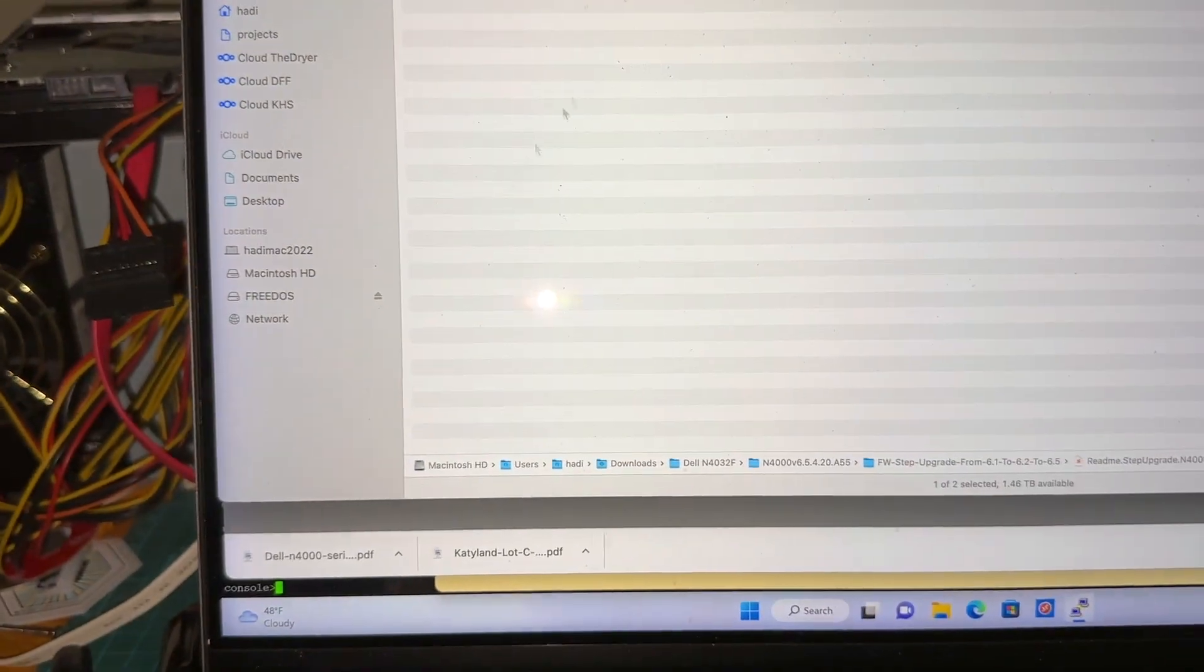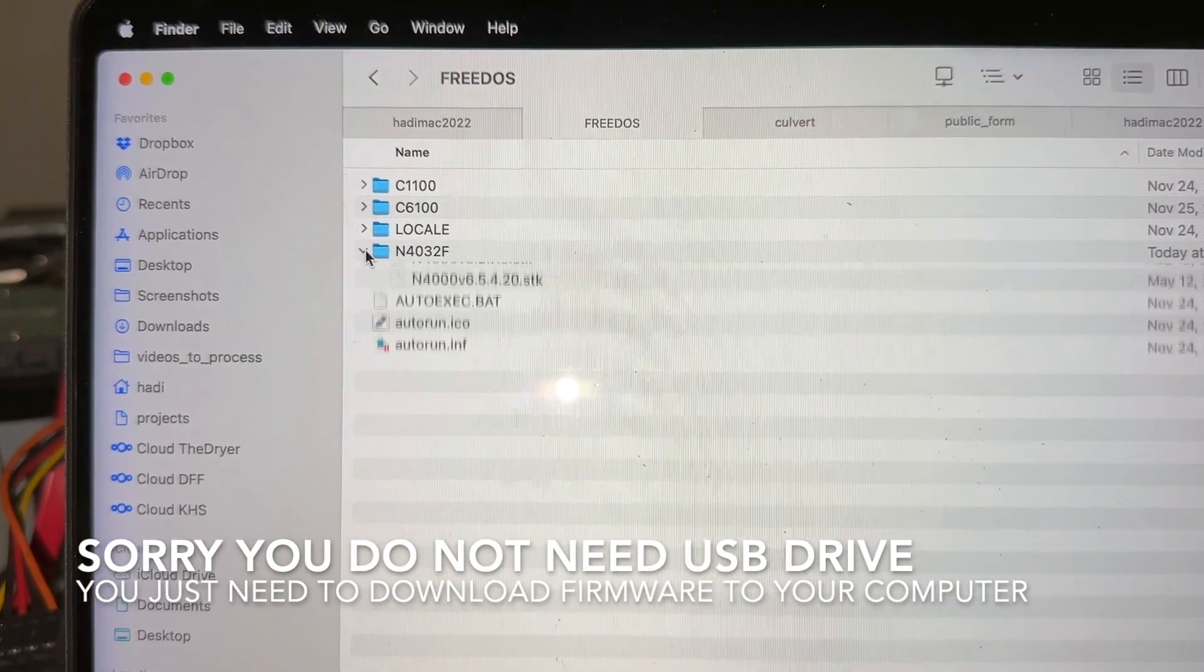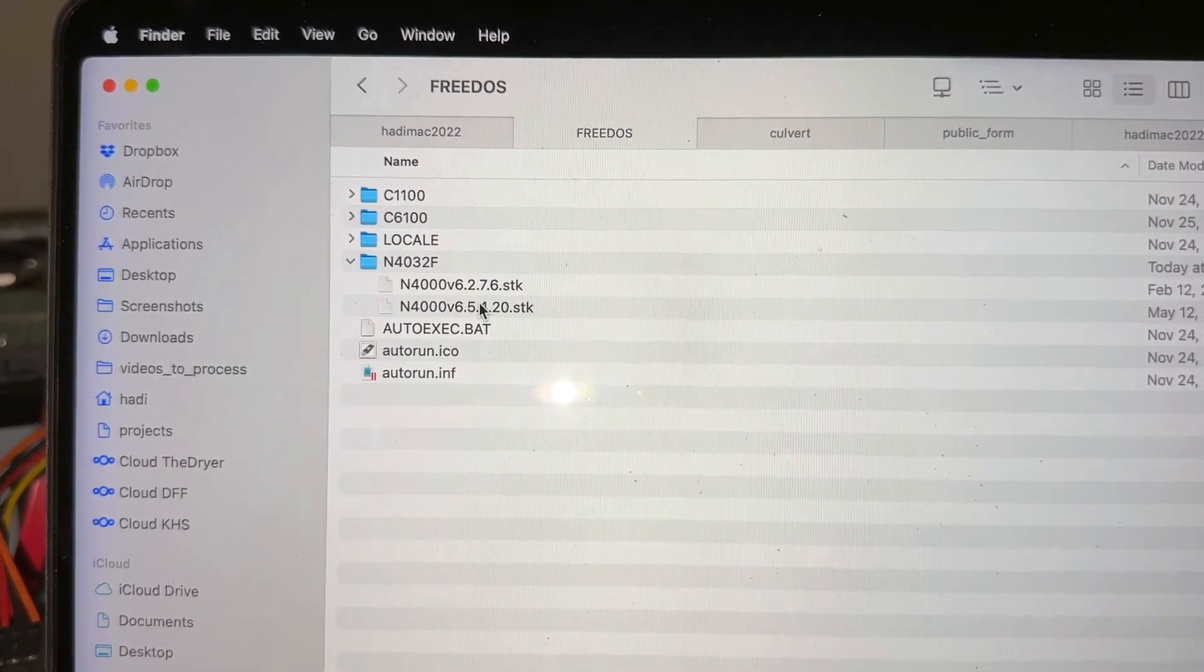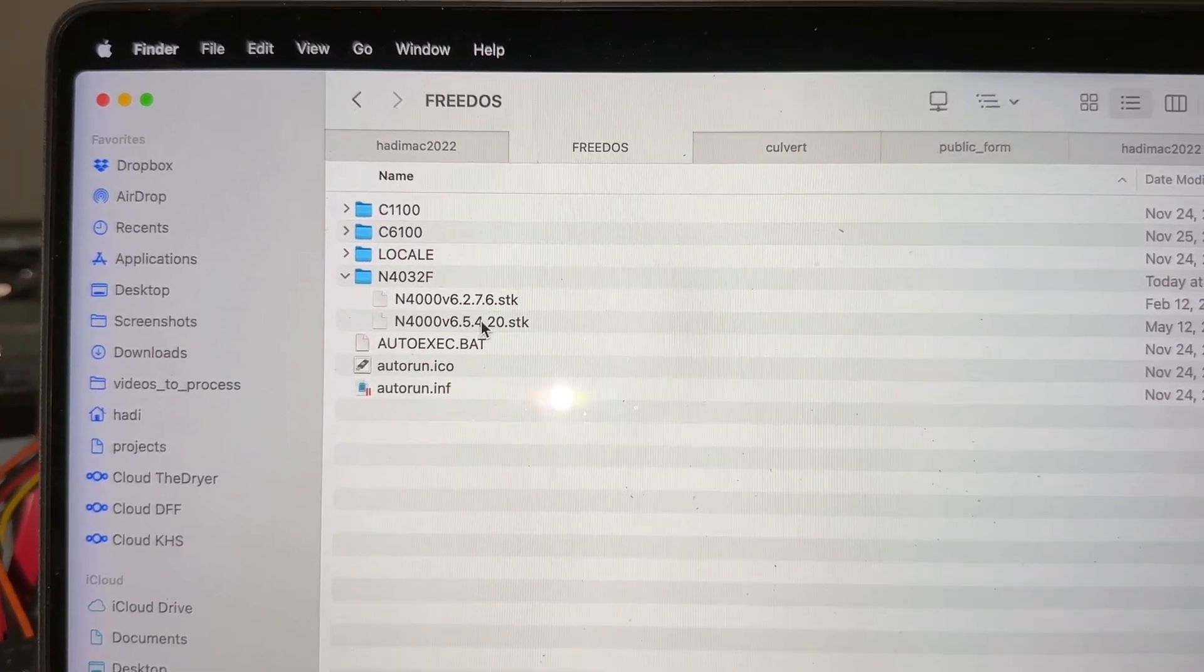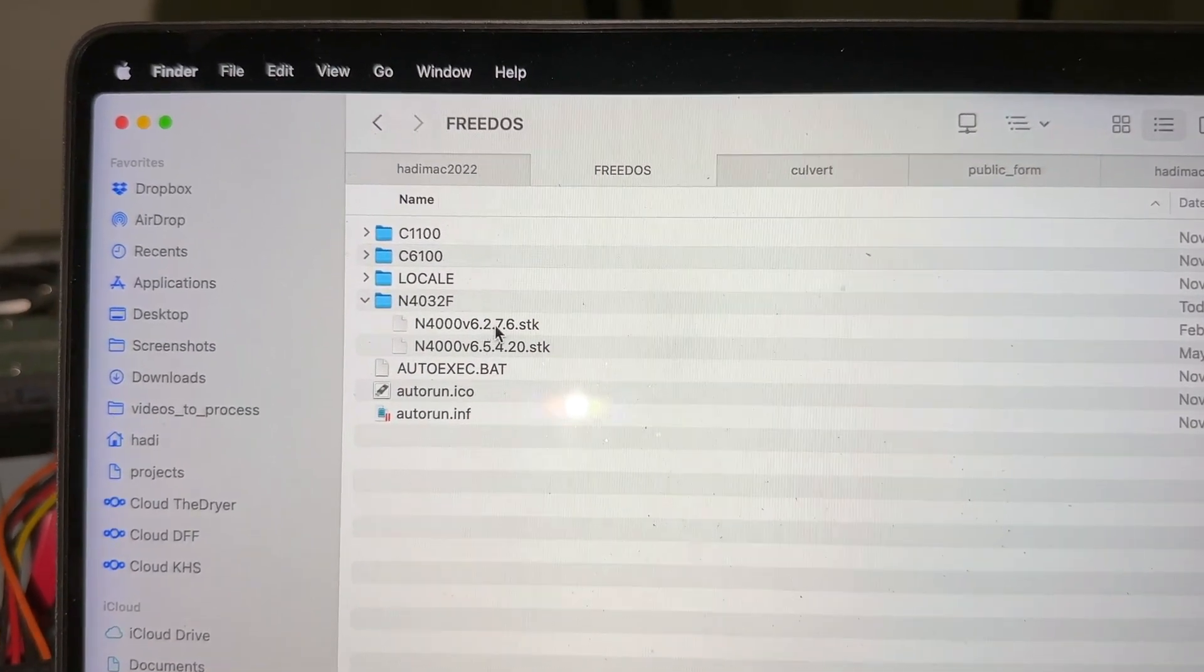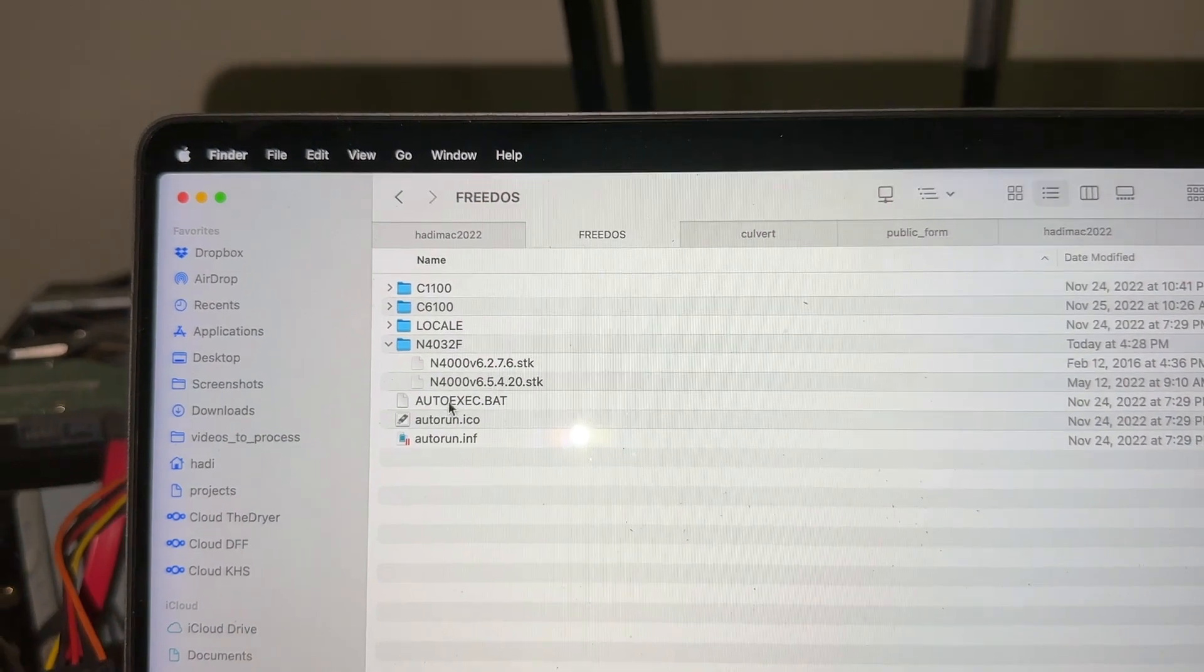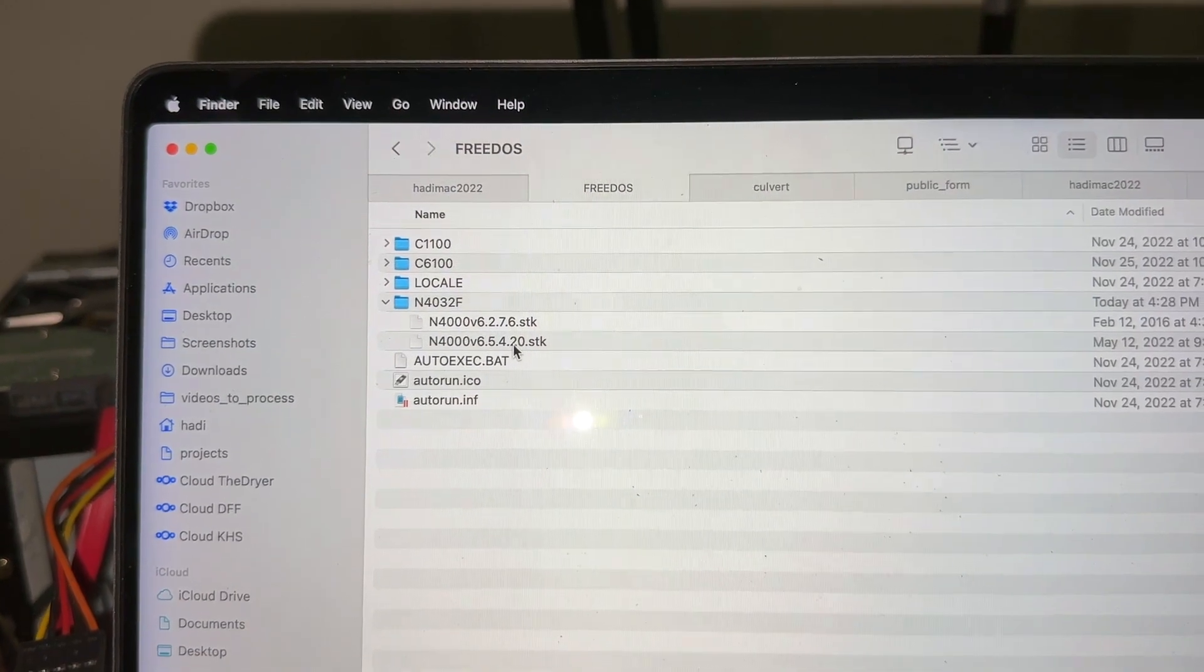I have put a couple of firmware files here. The target goal that I want to get to is the 6.54 firmware, but in order to get to 6.54 I need to flash first to 6.276, which I just did earlier. And the process is the same for us to now do the second step or the final step to flash to 6.5.4.